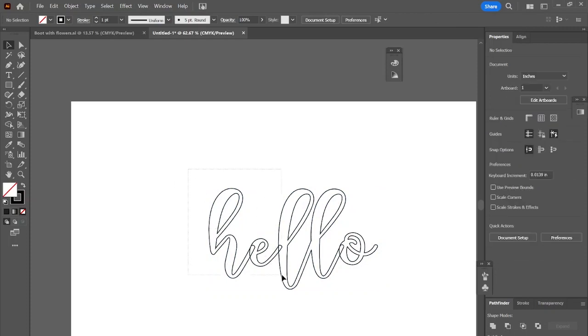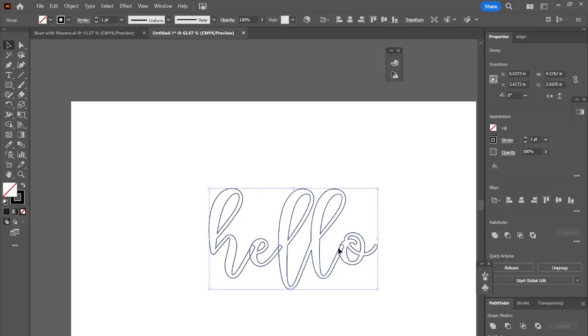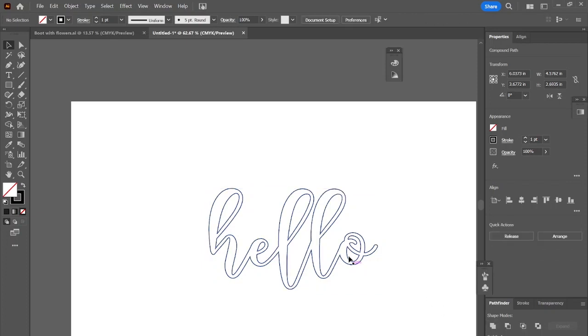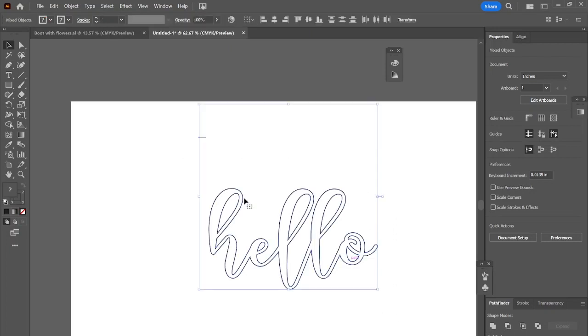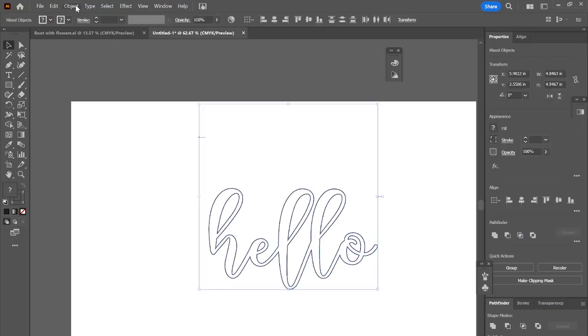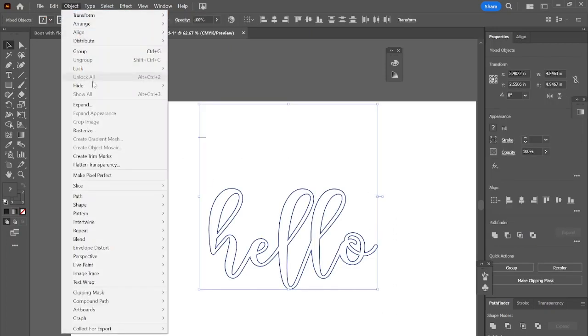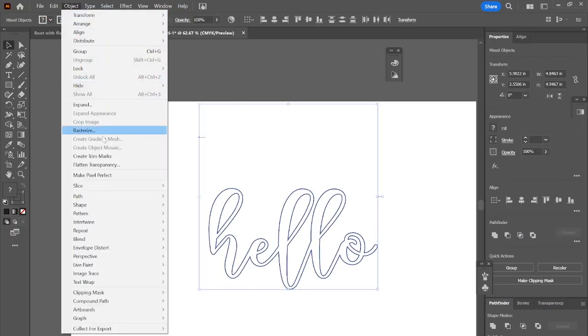I'm changing it to my fill versus my stroke just so that you can see it. Do you see how they're overlapping on the E and H? I'm going to head under Pathfinder, press the Unite tool to be able to have them all cut as one.